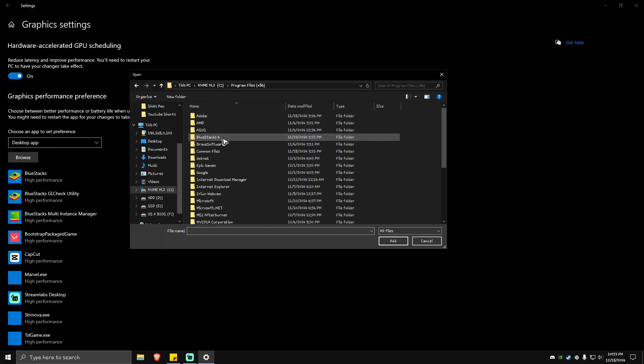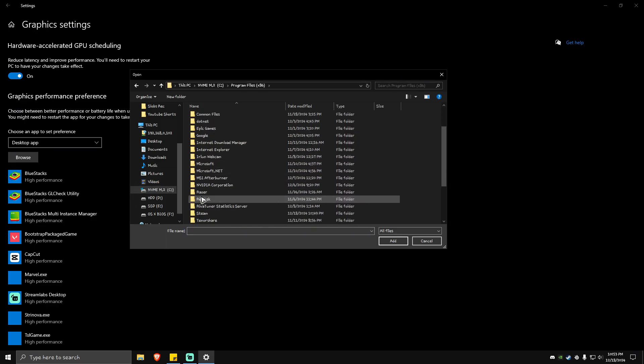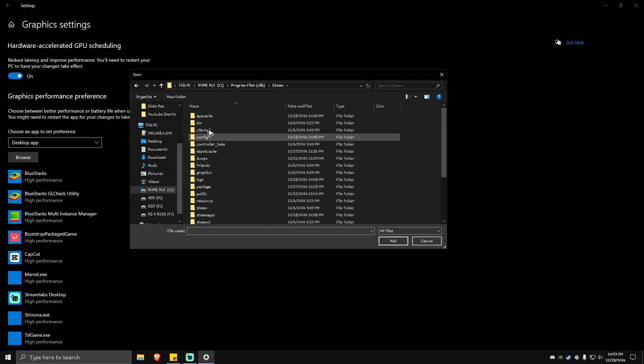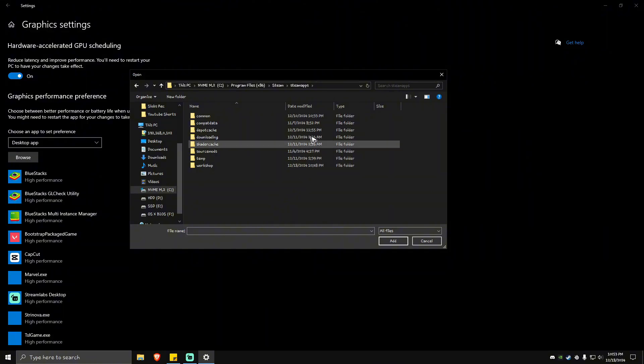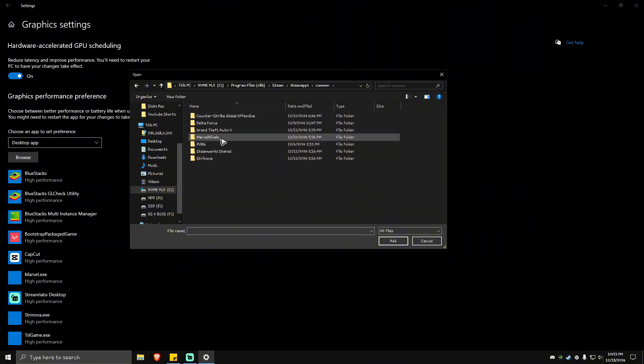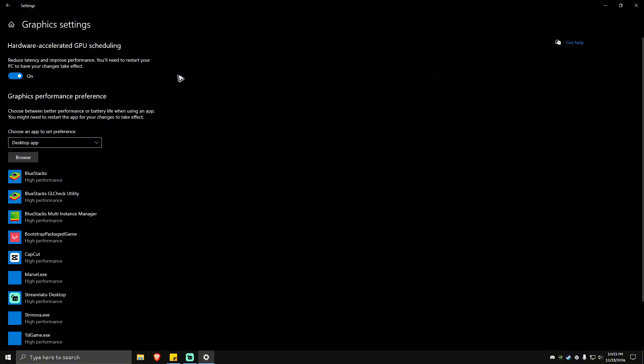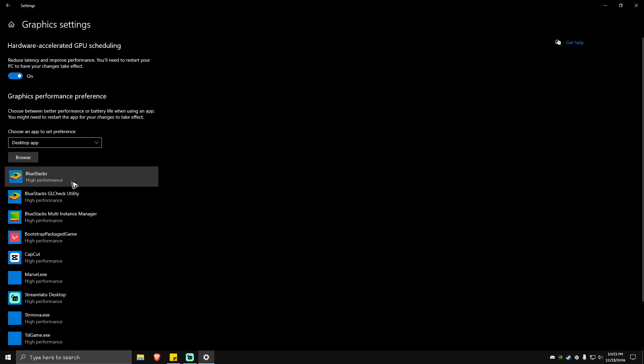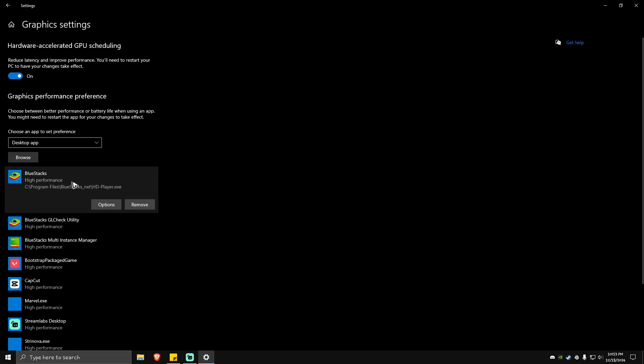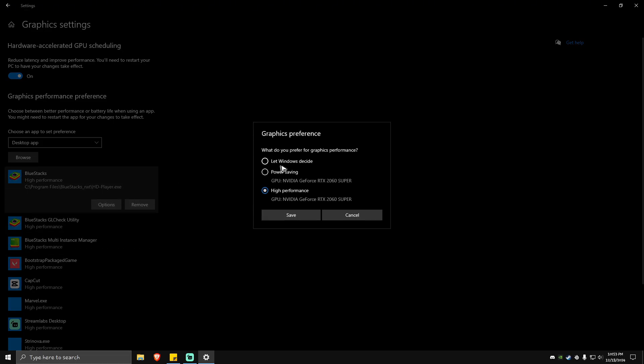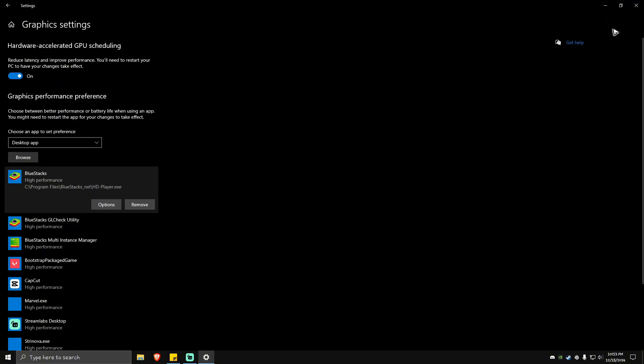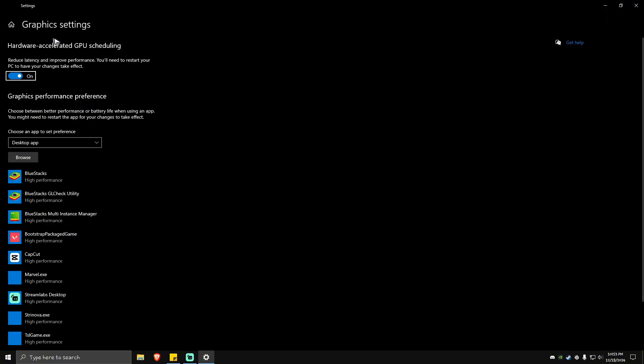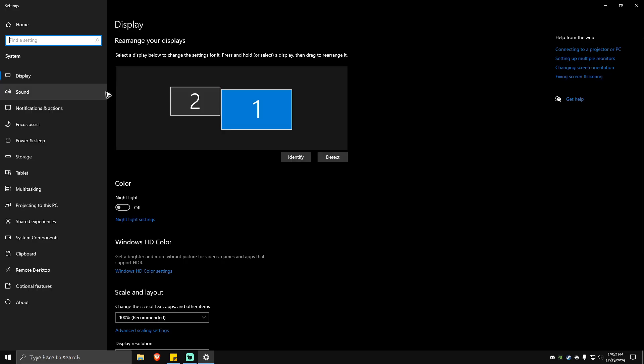Once you have the game added, click on the application, go to Options, and make sure it is set to High Performance. Hit Save and go back to Settings. Look for Game Mode.